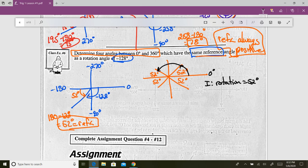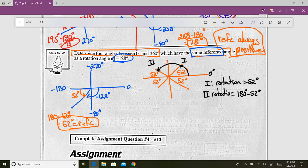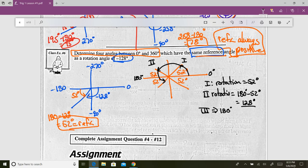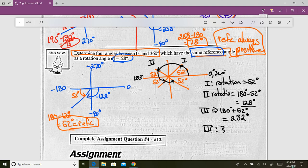In quadrant two, the rotation is 180 minus 52, which is 128 degrees. In quadrant three, you go 52 degrees past 180, so the rotation is 180 plus 52, which is 232 degrees. In quadrant four, you're 52 degrees short of 360, so the rotation is 360 minus 52, which is 308 degrees.